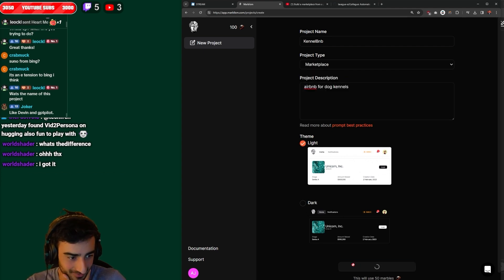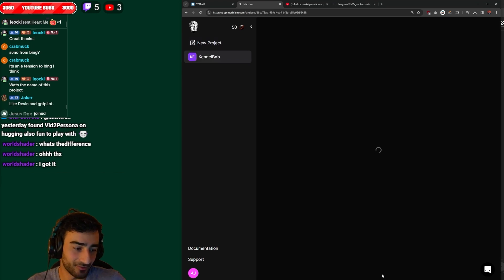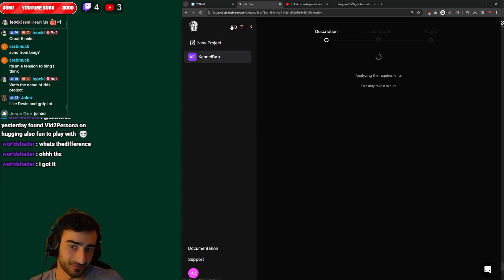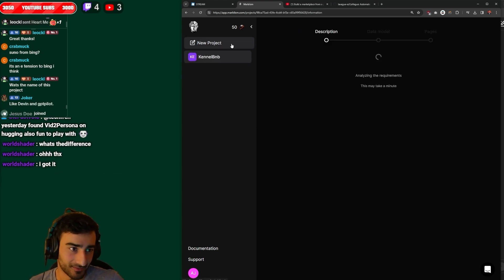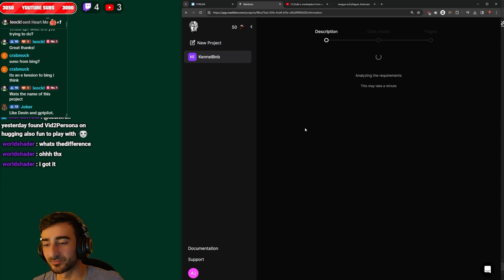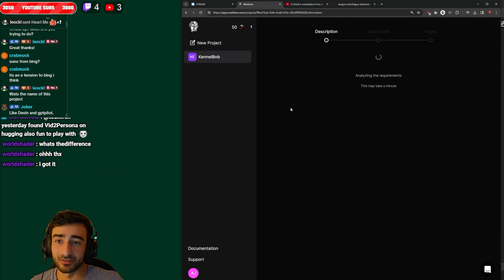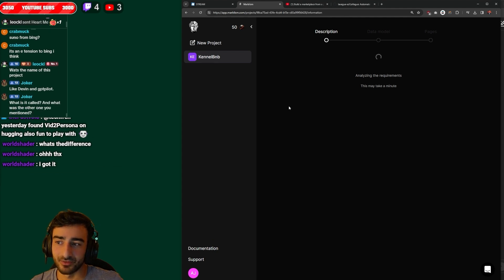We're gonna go light mode. They give you a hundred marbles to start off with and it costs 50 marbles to make this site, pretty good. So I can make two, three free sites. I don't know, it'd be really good if they allow feedback and further editing.